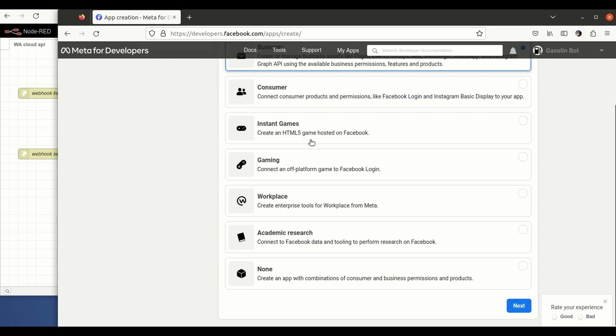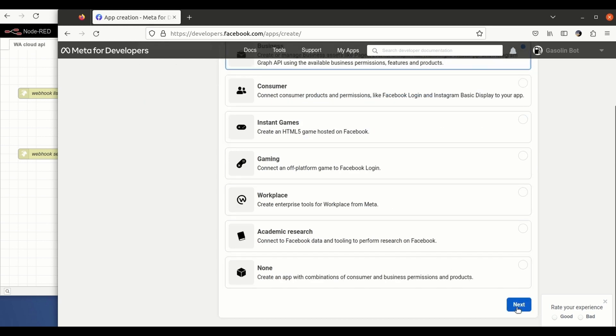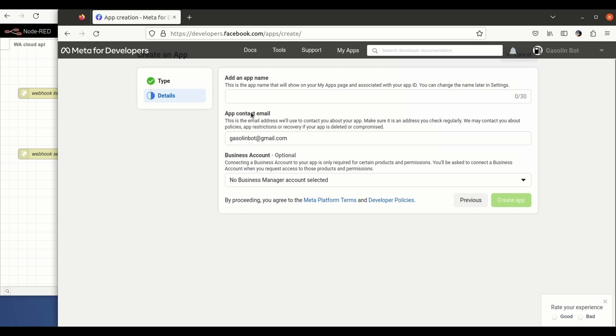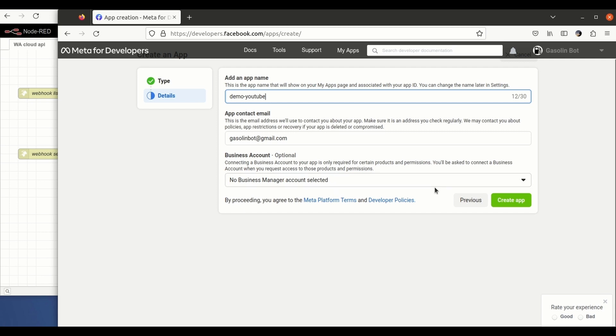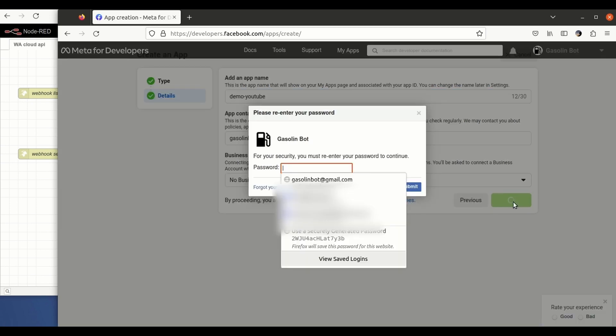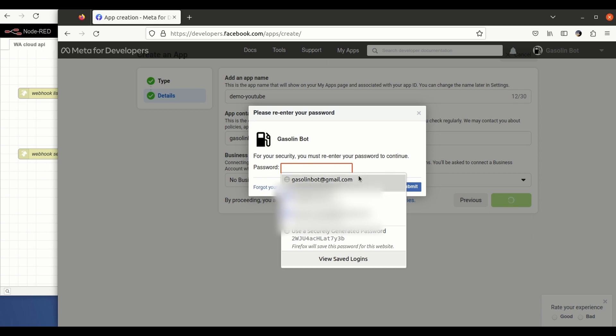You have to give it a name. I will name it demo YouTube for example. You will have to choose a business account. We just click here on create account, we enter the password and click submit.